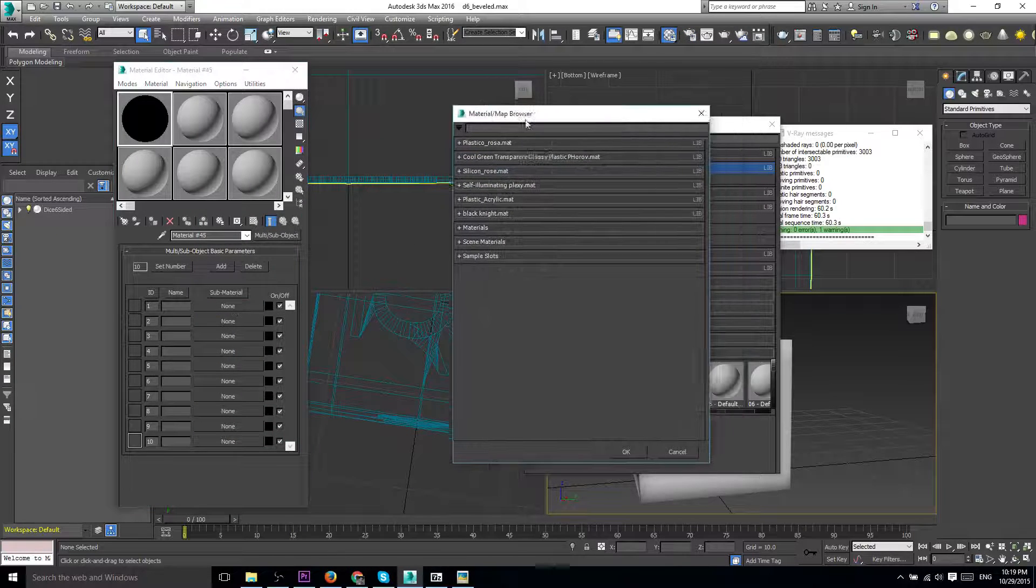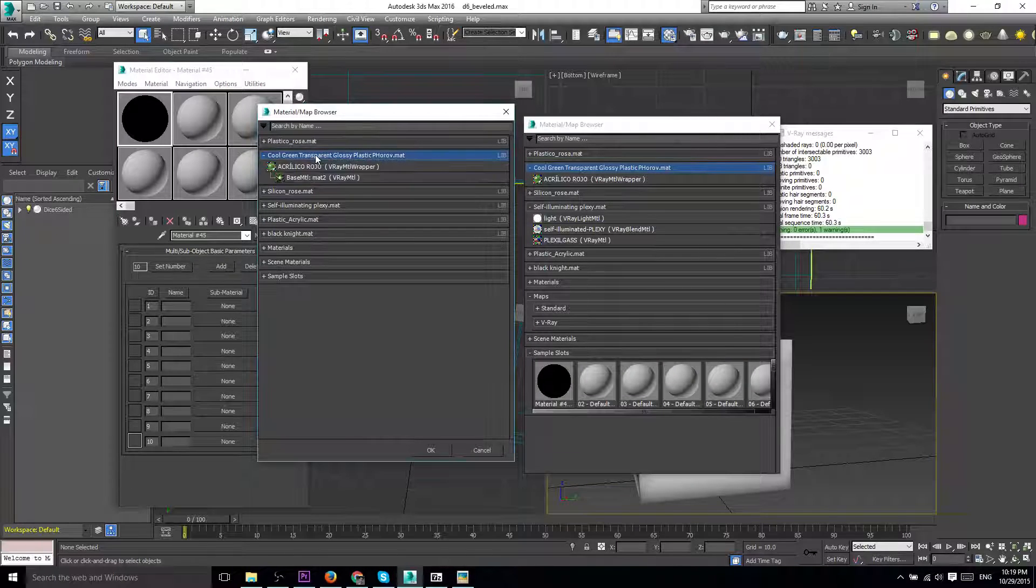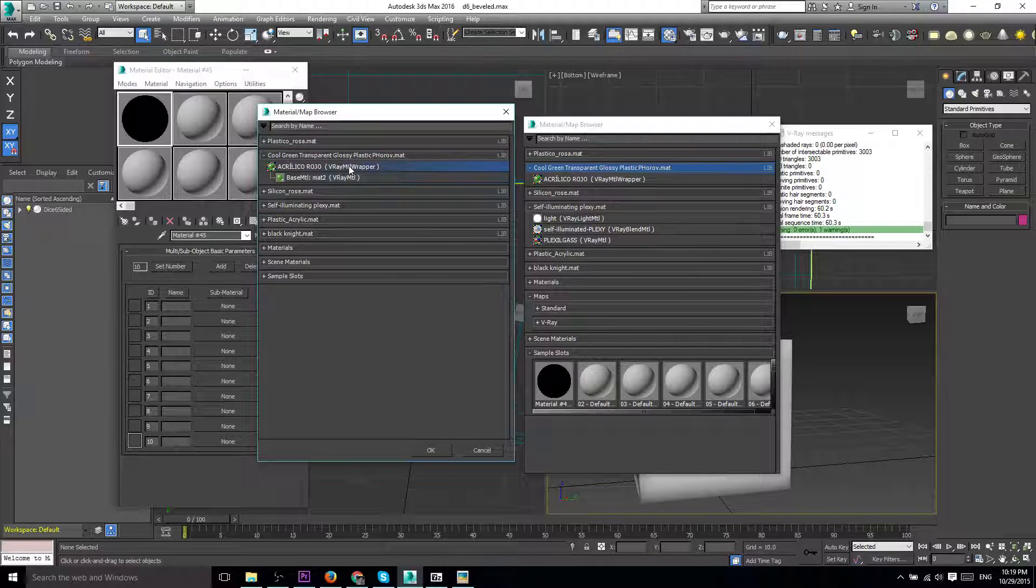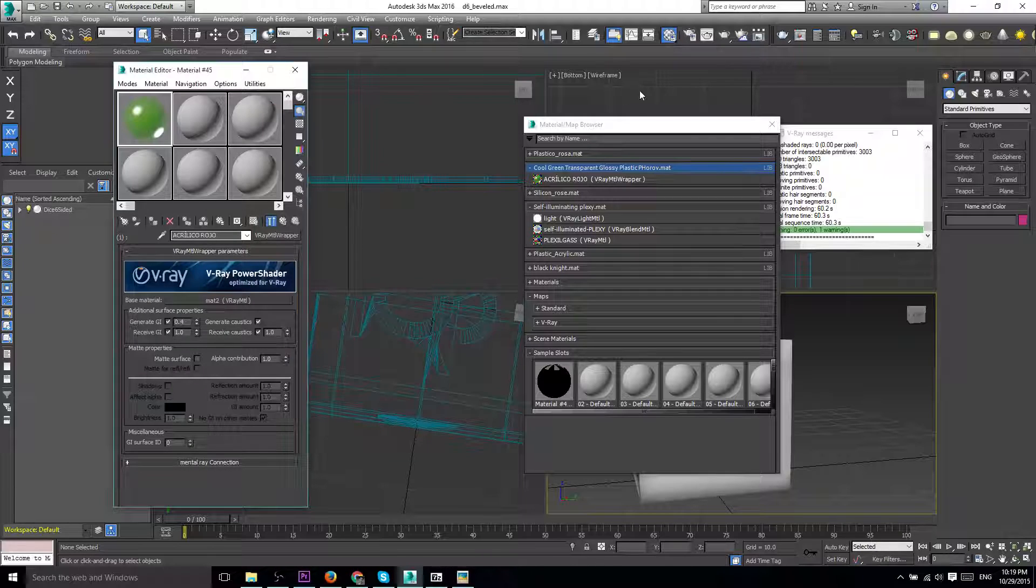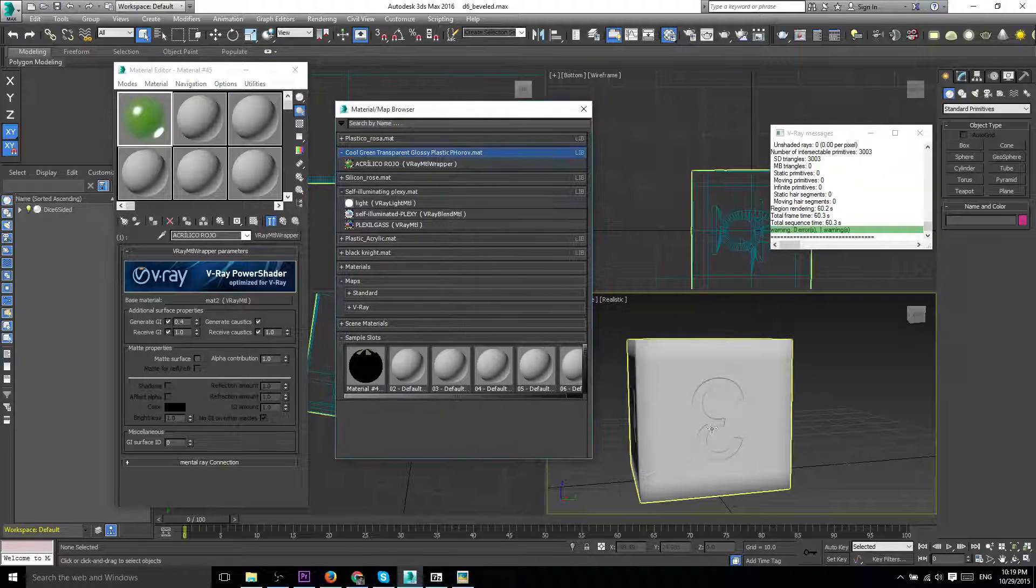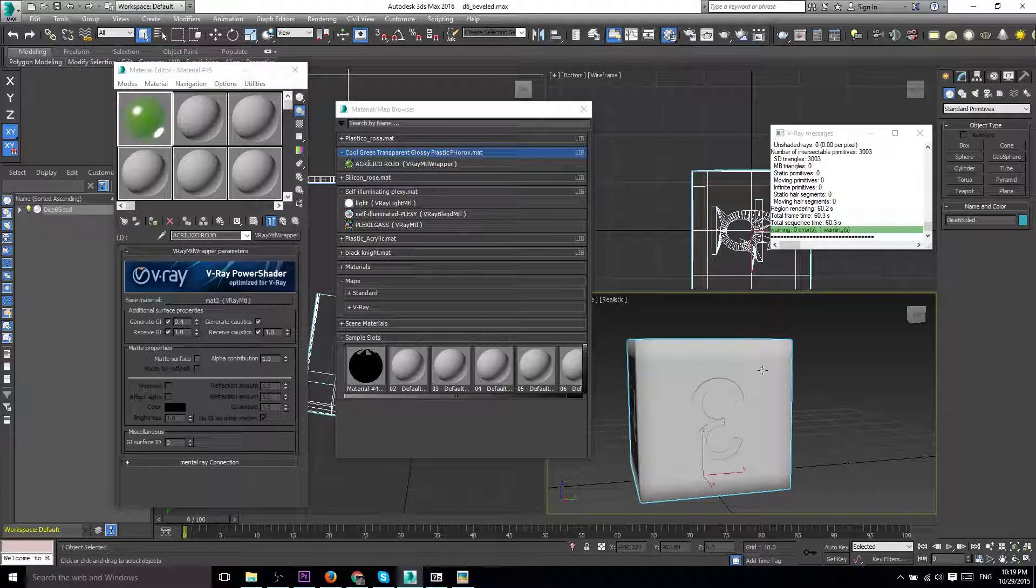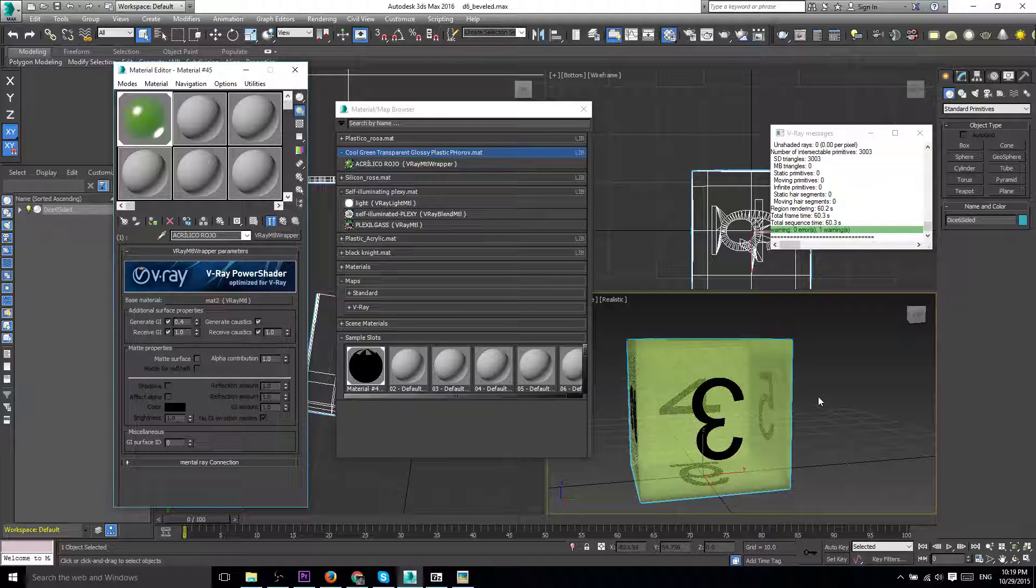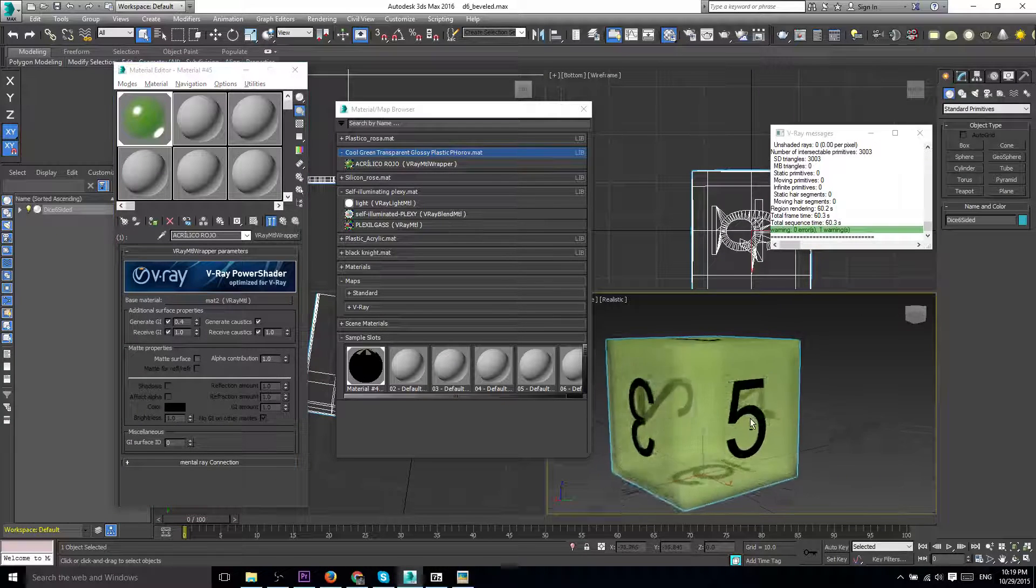I'll go ahead and double-click that. We'll load that up and I will assign it to this cube using 'assign material to selection,' and you can see right there...